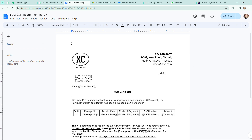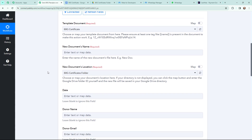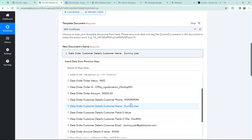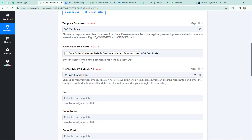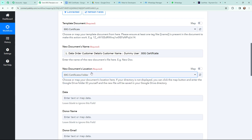In Pabbly Connect I have selected the template document as '80G Certificate'. Moving to the new document name — I need to enter a name. I'll use the mapped donor name plus 'ATG Certificate'. This method is called mapping — it means inserting data from the previous step. From the Cashfree response I have taken the donor's name. Moving to the new document's location: in Google Drive I've created a folder named 'ATG Certificates Folder' and selected it as the save location.